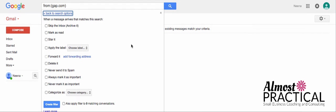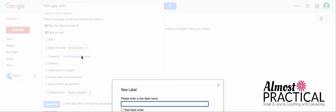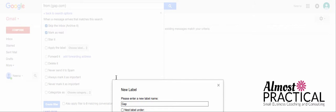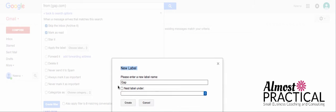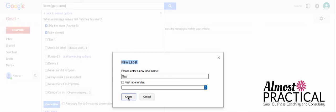So, what I like to do is skip the inbox, mark it as read, and apply a label to it. And in this case, I don't have any labels set up, so I can create a new label, and I can call that Gap. And there's a little Create button that you don't see. Let me see if I can get that to you. Oh, there we go. So, we're going to create a label called Gap, and you can see that it shows up right over here on the left-hand side.